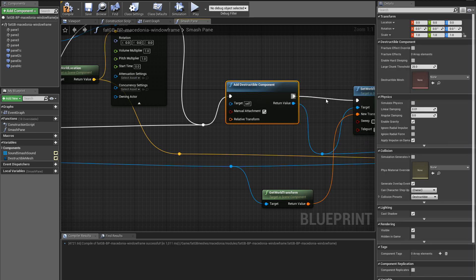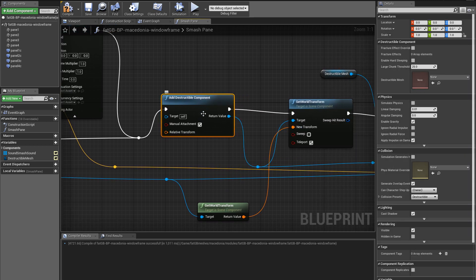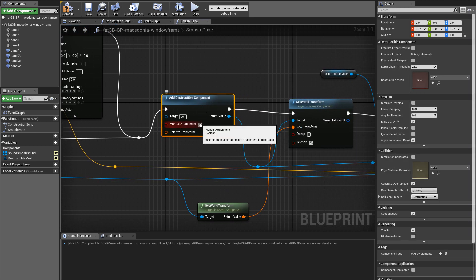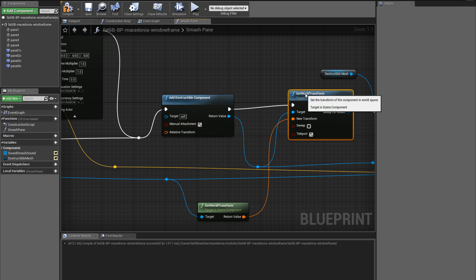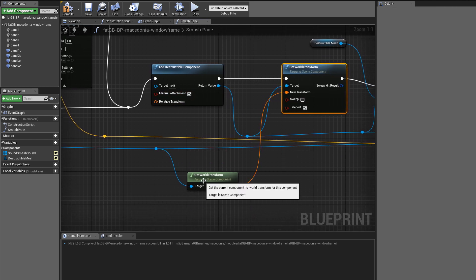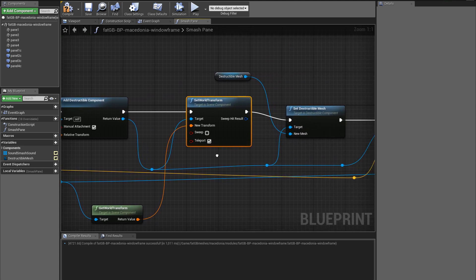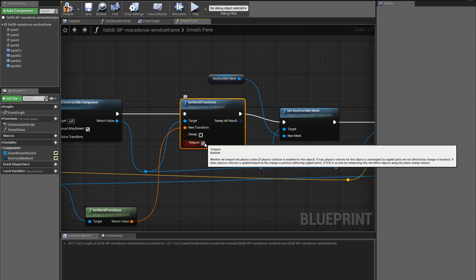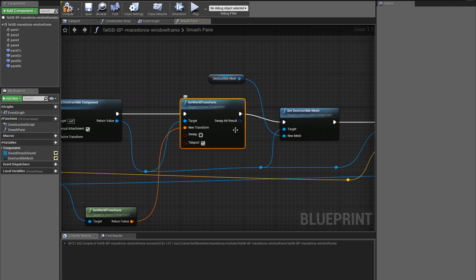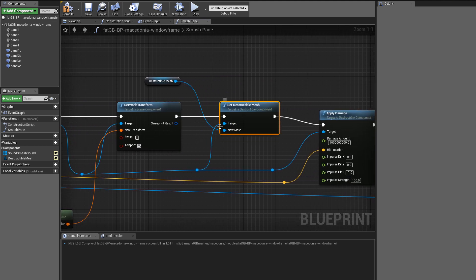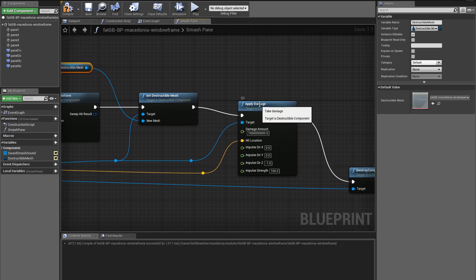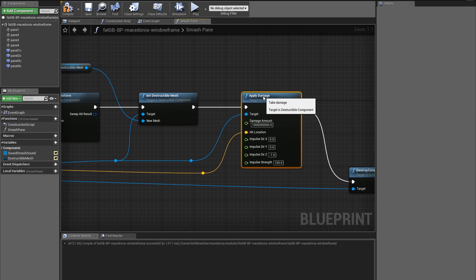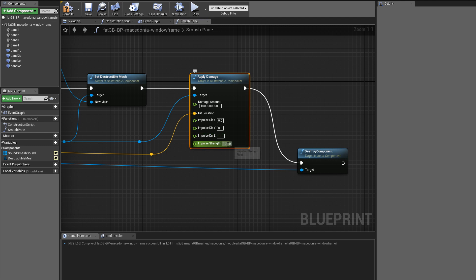I'm not messing with any of this stuff, but you can. And that just fires and forgets the sound. Then I create a destructible mesh component. I manually attach, so I have to set the position here using the transform of the pane, which includes rotation but doesn't need to. I teleport it there. I don't want to create any more overlaps. I set what kind of destructible mesh it is to the one that's defined here.